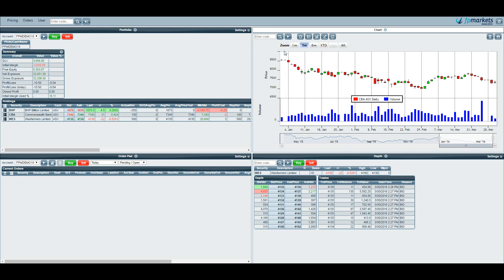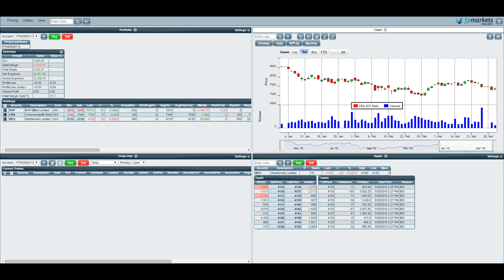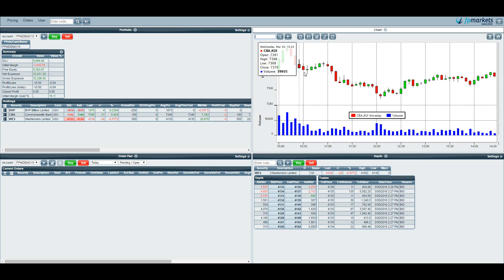We can change the timeframe in the chart from monthly through to intraday down to five minutes. By doing this we just hit the clock and again hitting these buttons here. There are separate zoom options from each of the timeframes but the intraday chart will only display data for that day. So this is data for today.